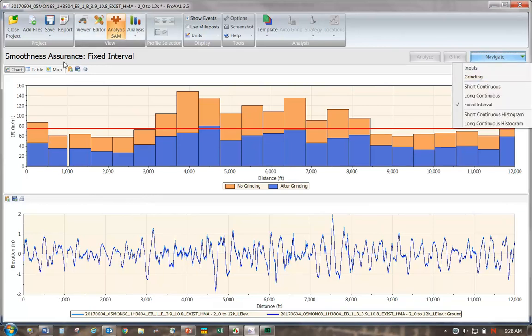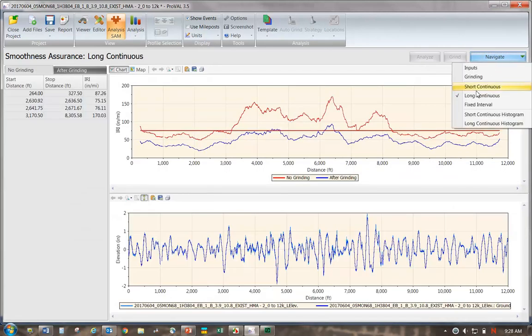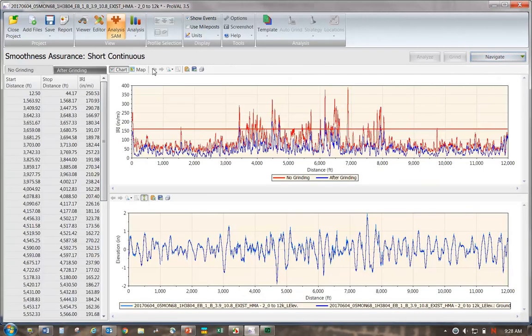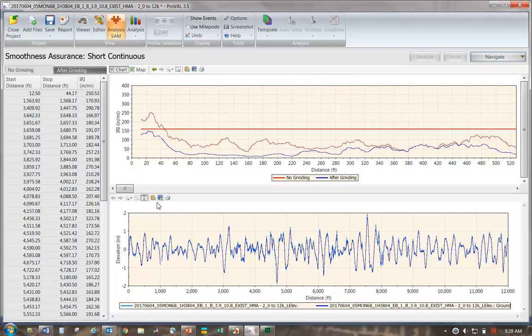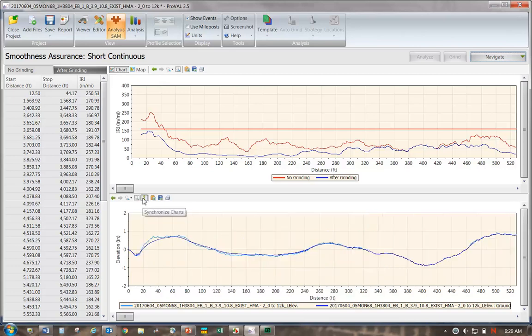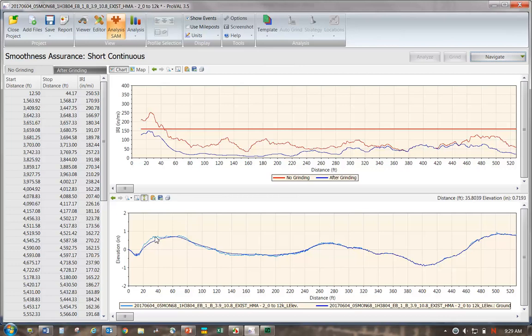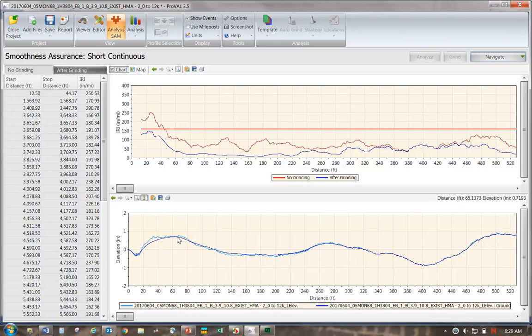We have this threshold set to 75 on this screen. We can zoom in. I need to go to the short continuous screen. We can zoom into the profile by going to the tenth mile scale. This button here, we have to un-press it and then press it again to get these to sync. I think that's a bug in the software. We can slide through and see the original profile of this left wheel track and what the profile will be or what the modeled elevations will be after we grind.